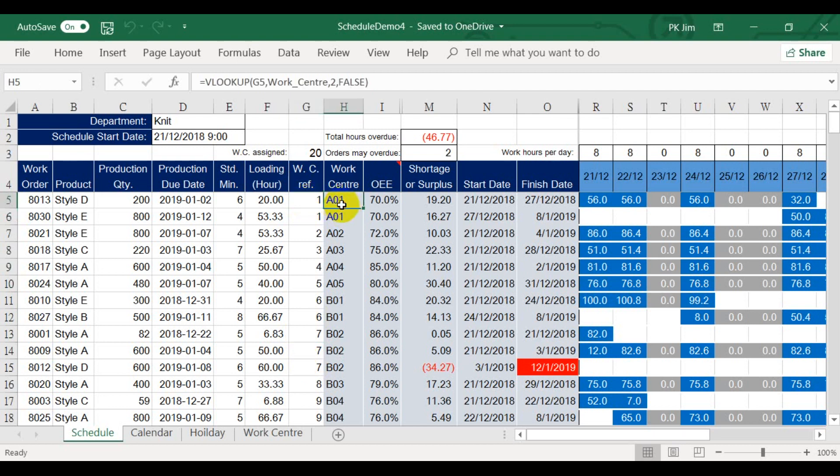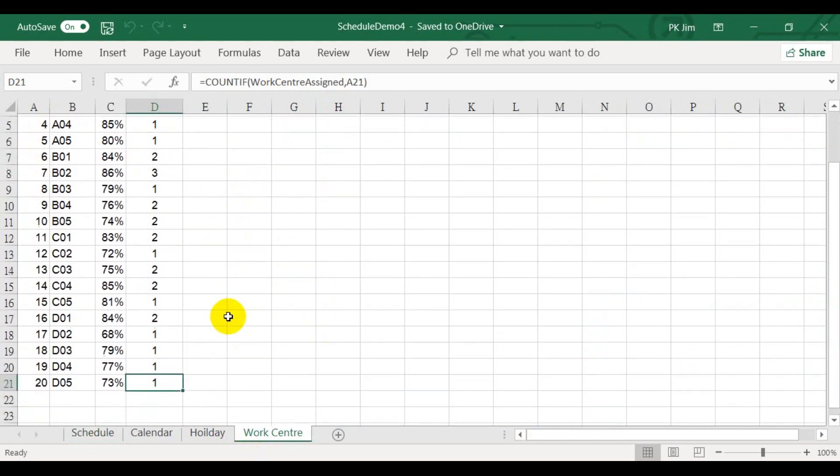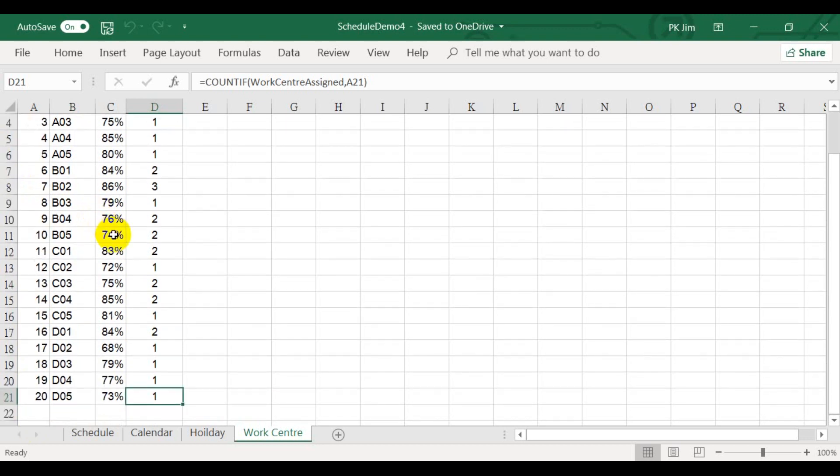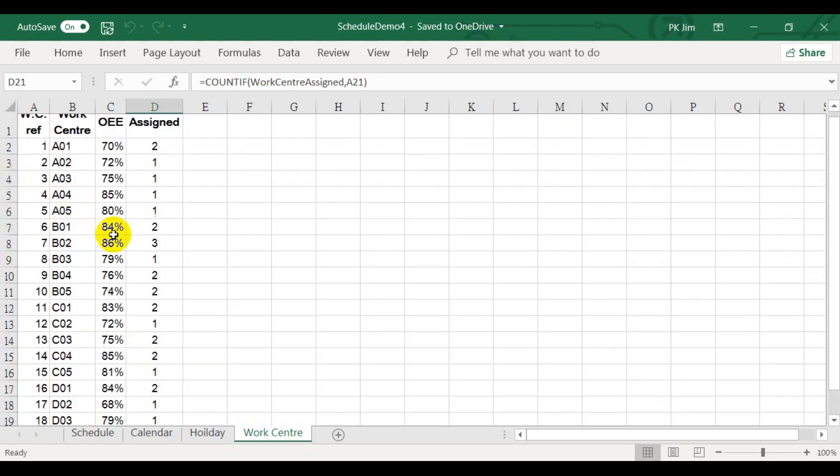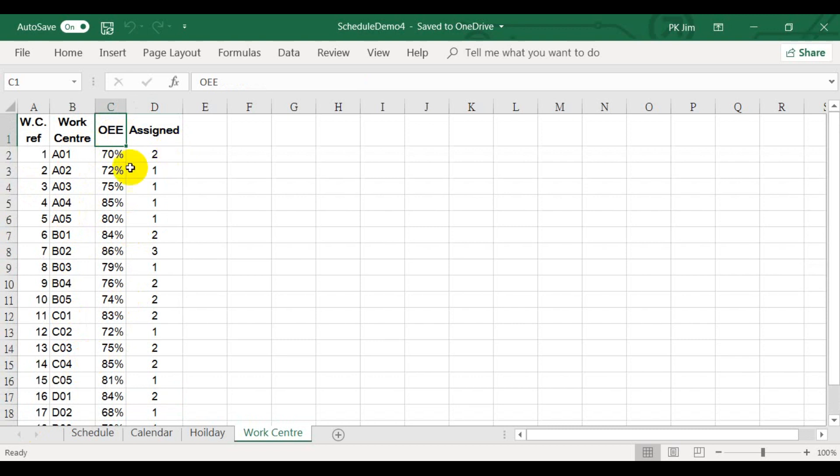In this Excel, I use VLOOKUP to find the work center code. I have defined 20 work centers for this demo. This is the OEE of the work centers. OEE stands for Overall Equipment Effectiveness. You may call it efficiency. This Excel worksheet finds the work center and its OEE based on the work center reference.